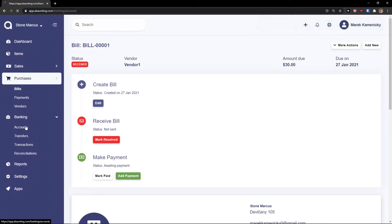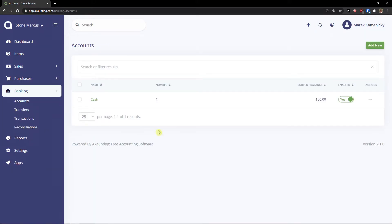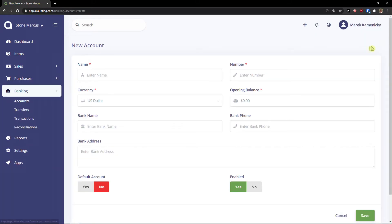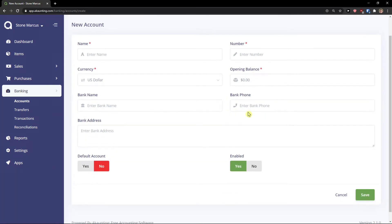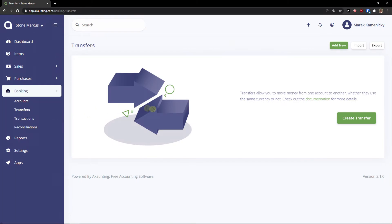Next thing is banking. In banking you're going to have accounts and you can simply add a new account. It can be like name, number, bank name, bank phone.